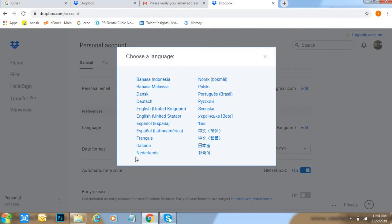Netherlands, like that, so many languages are there as options. I will keep English US.